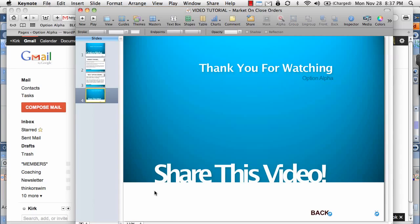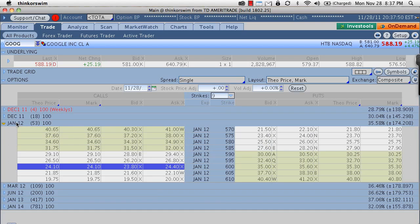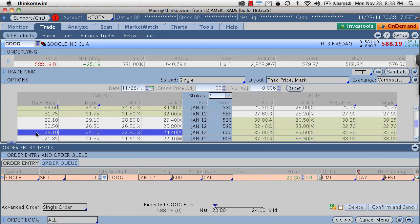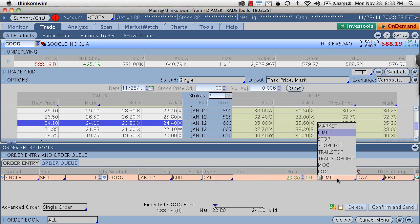Let's go to my Thinkorswim platform and take a look at an actual market on close order. You can see I have Google up right now — Google is trading at 588. Let's say that we've already owned a long 600 strike call on Google, and we want to get out of this trade but not right now. It's up today and we want it to continue to go higher, so we want to keep some of that upside potential. Right now this option is trading at 24.10, so we'd enter at the bid to sell this option at the 600 strike. And instead of putting a limit price, we're actually going to change this to an MOC or a market on close.